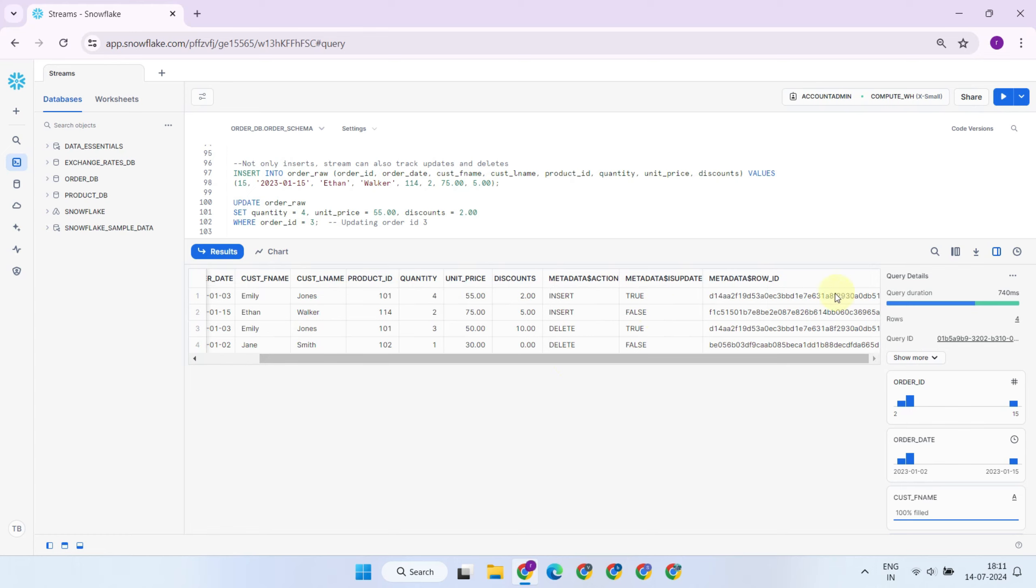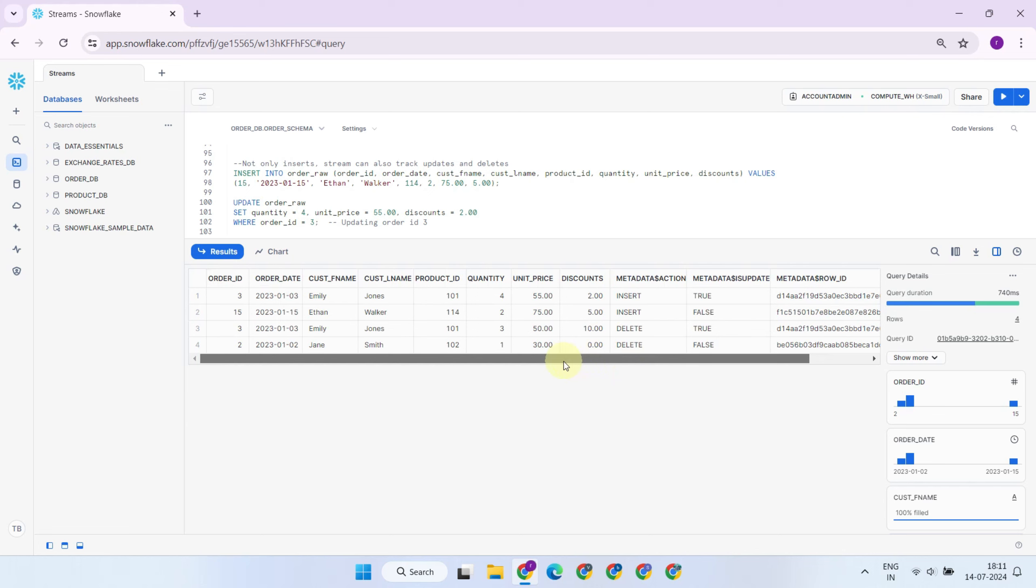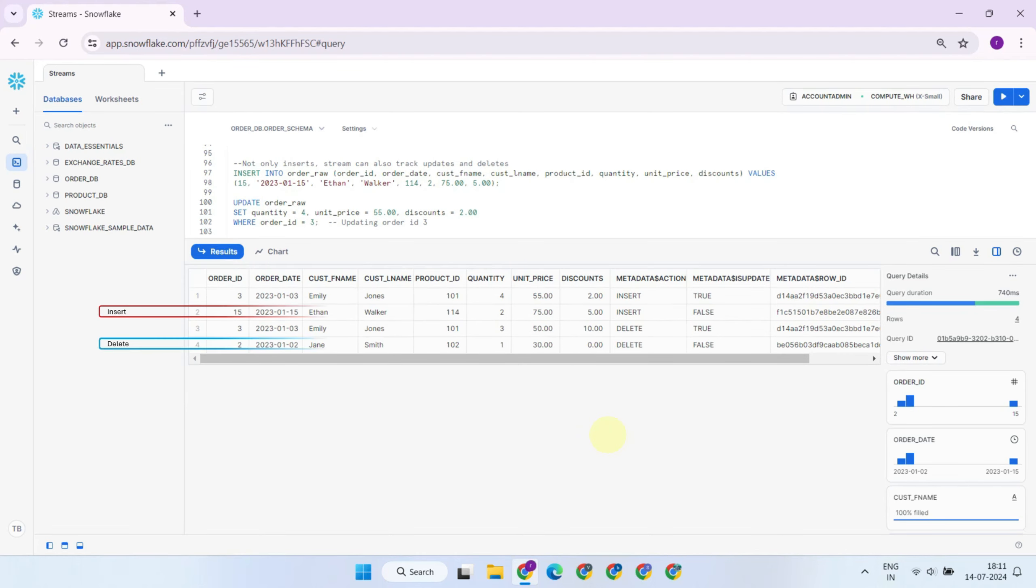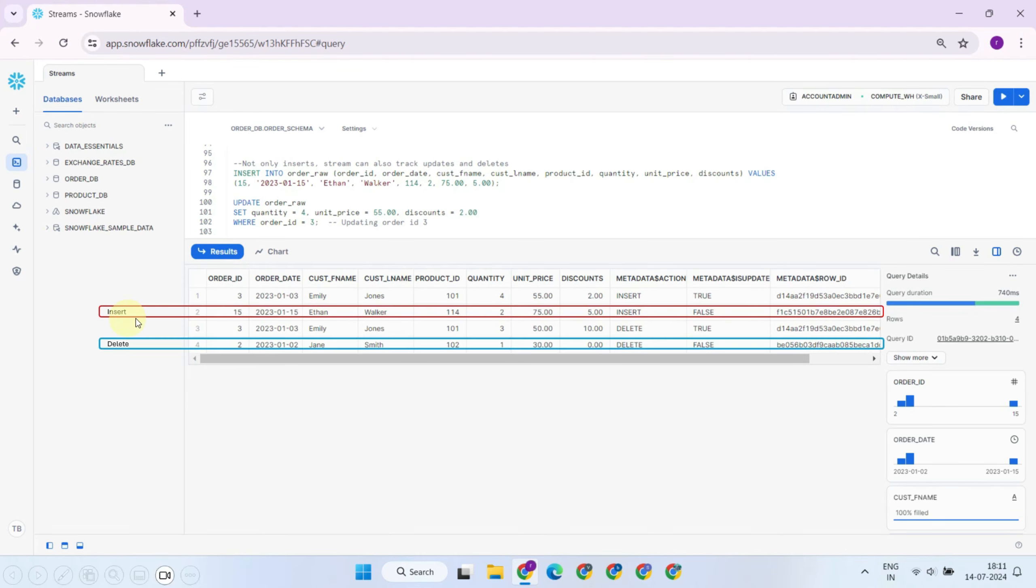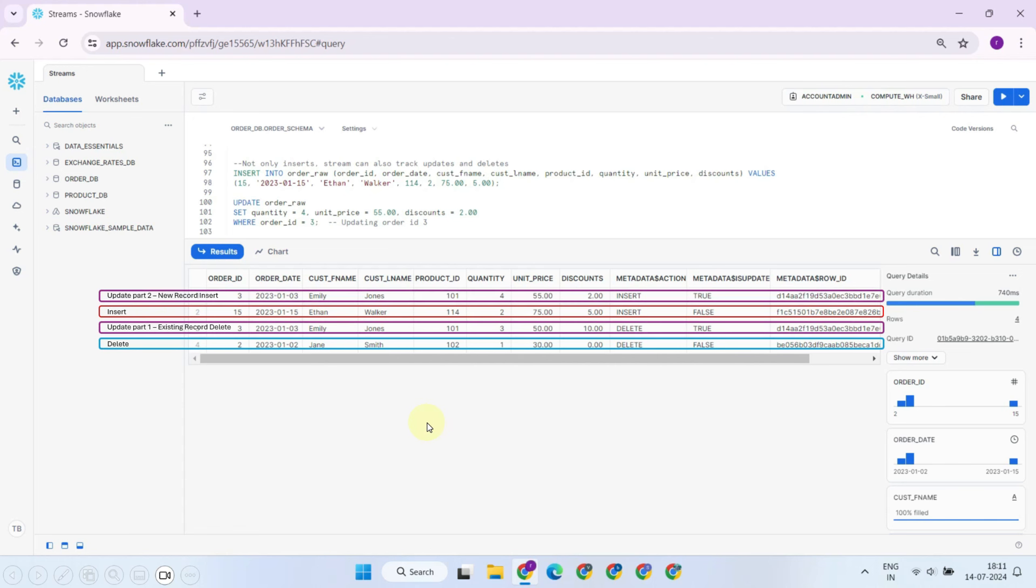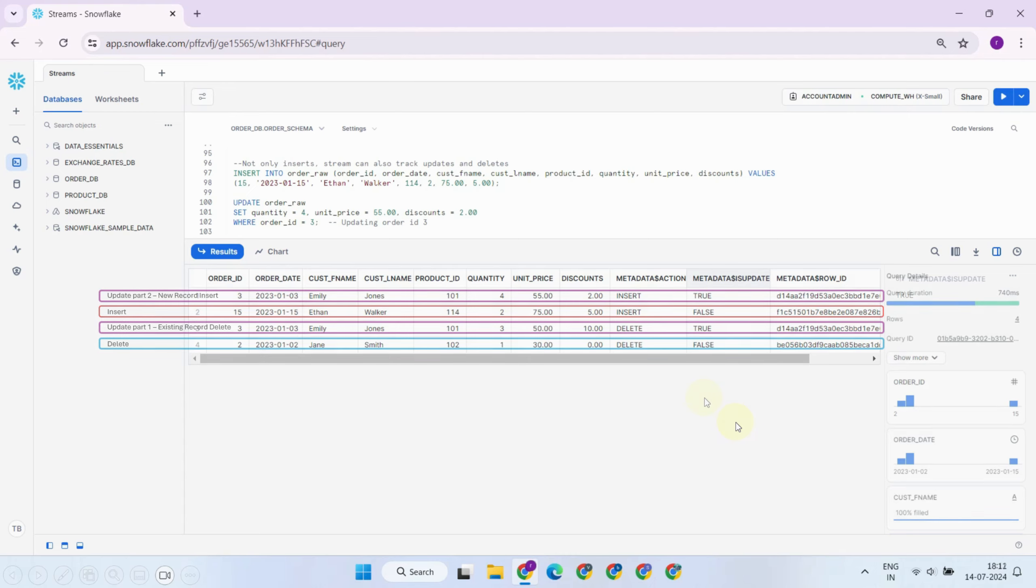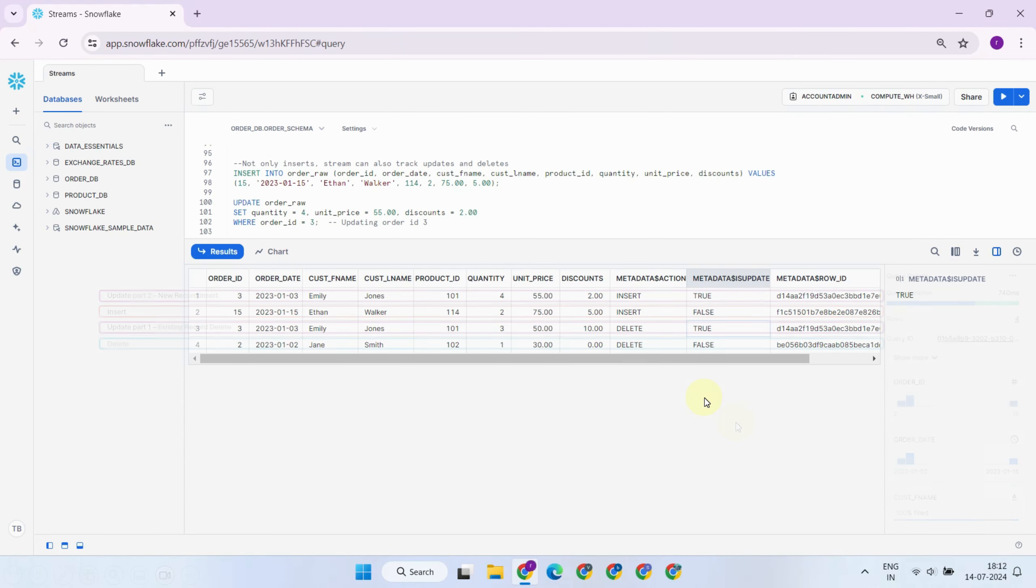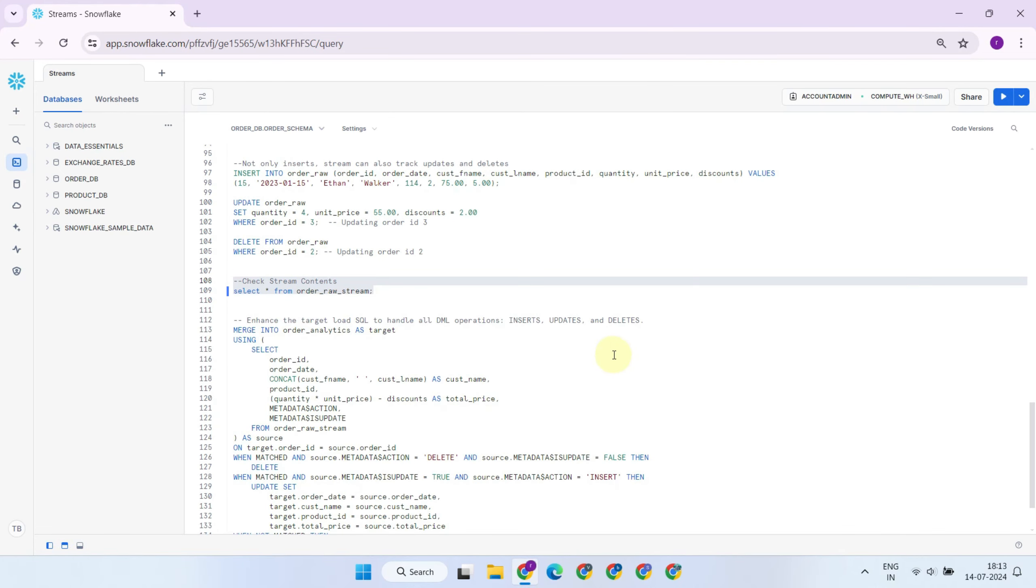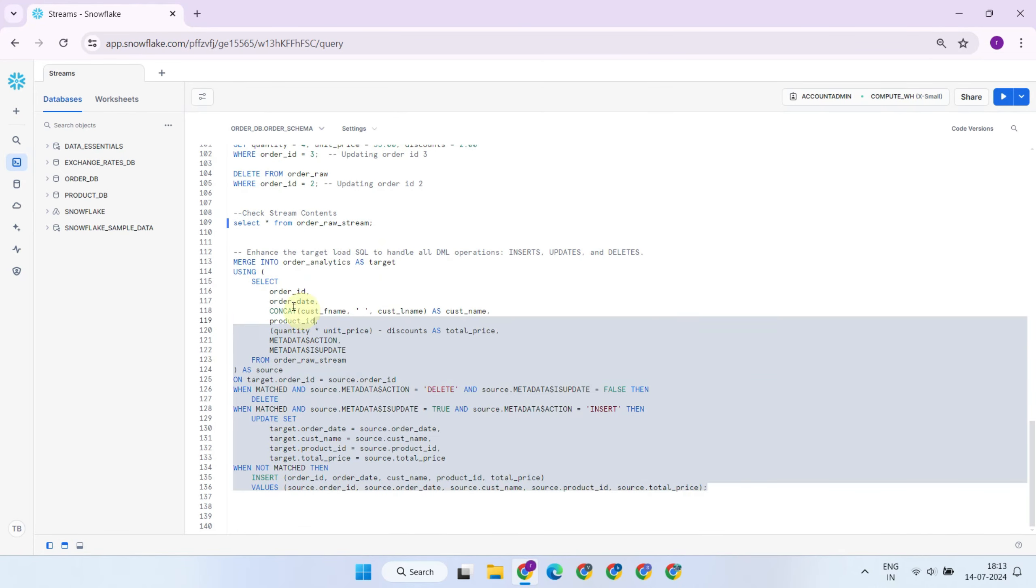When a stream is created, Snowflake adds three additional metadata columns to the base table. These columns are not visible when querying the base table, but will be visible only when you query the stream. Inserts and deletes result in a single row in the stream. In contrast, updates generate two rows, one representing the deletion of the existing row and another for the insertion of the new row. Additionally, the metadata is update column will be true to indicate that the action is an update rather than a simple insert or delete.